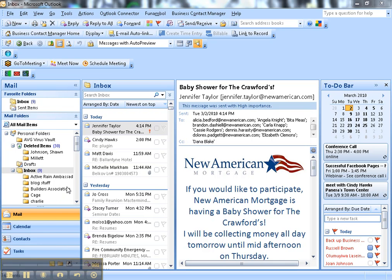I'm going to show you real quick how to promote your social media profiles. One of the easiest ways to do that is through your email signature. Here I'm going to show you in Microsoft Outlook 2007.